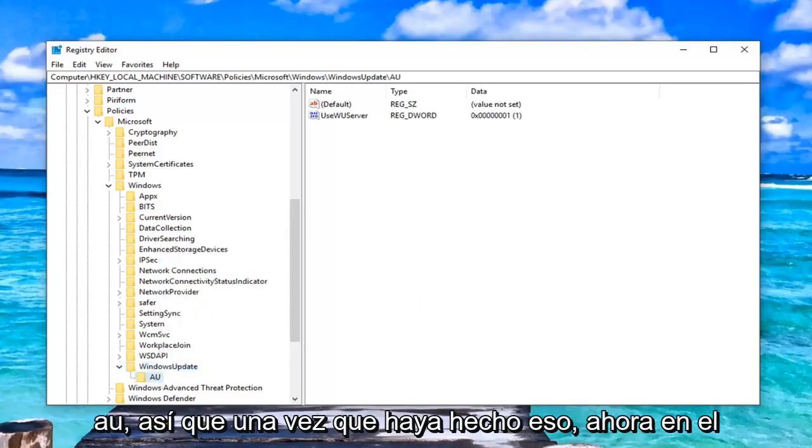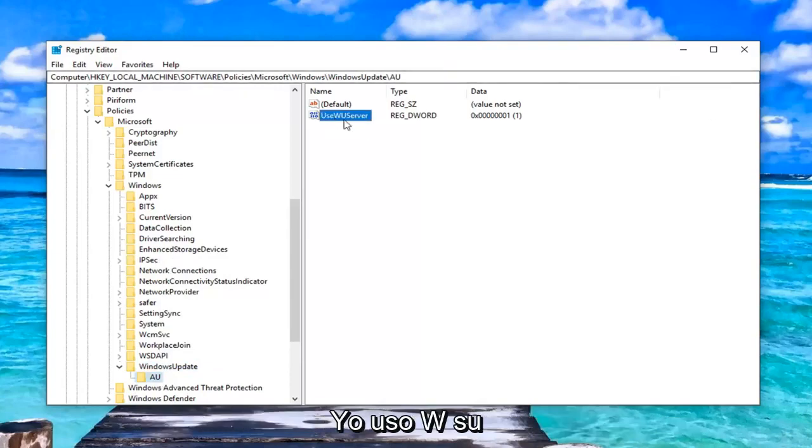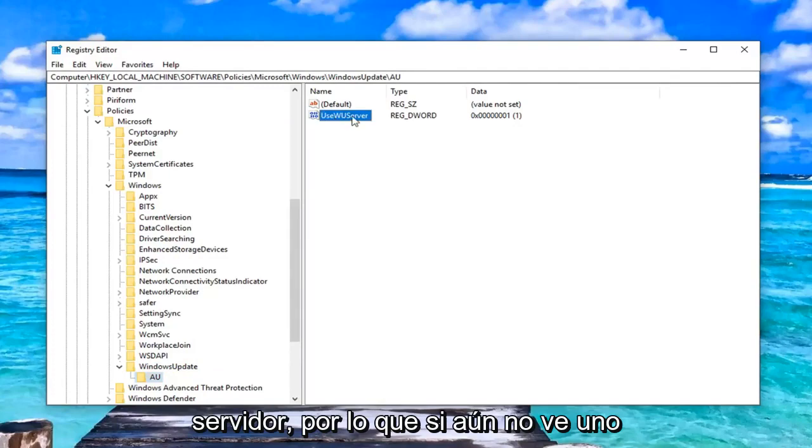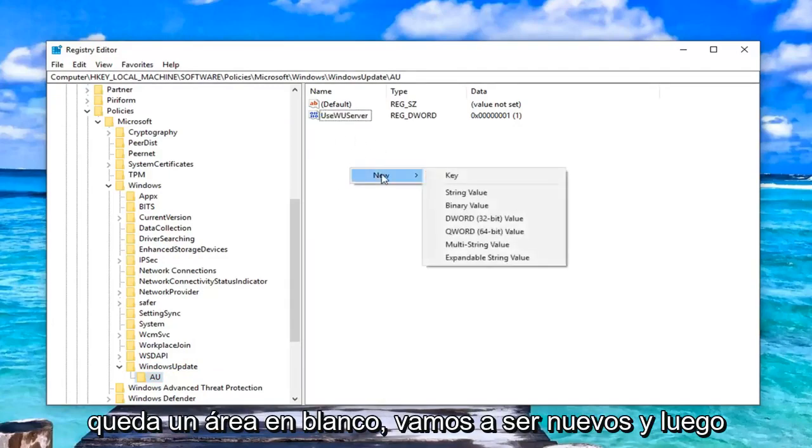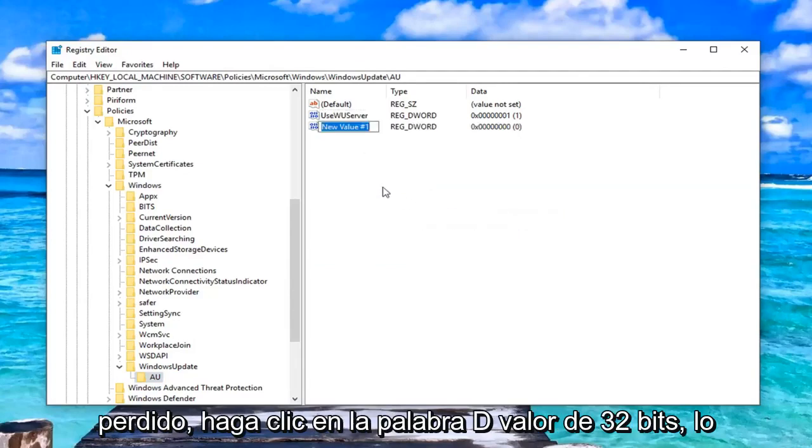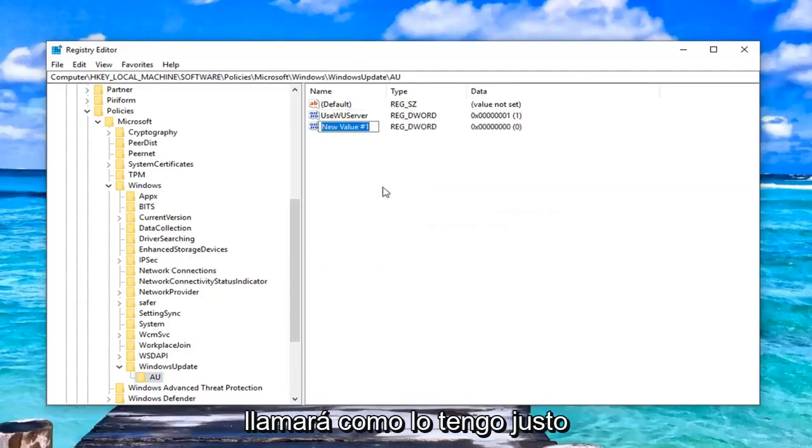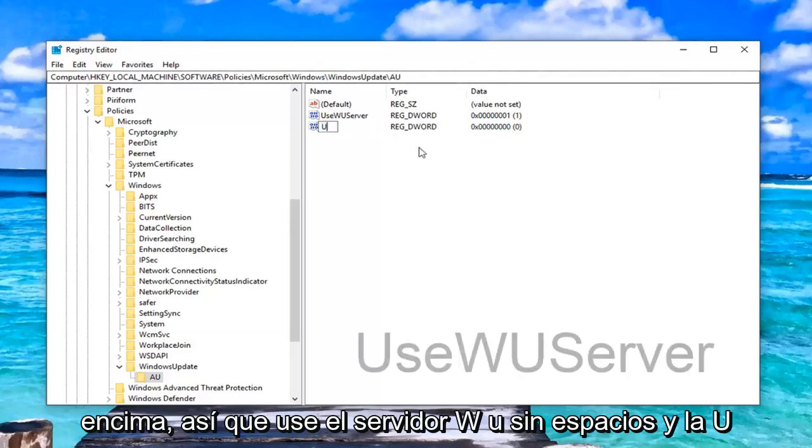Once you've done that, now on the right side, you want to go ahead and set a UseWUServer. If you don't already see one here, you just want to right-click in a blank area, left-click on New and then left-click on DWORD 32-Bit Value. You're going to call it UseWUServer, no spaces.